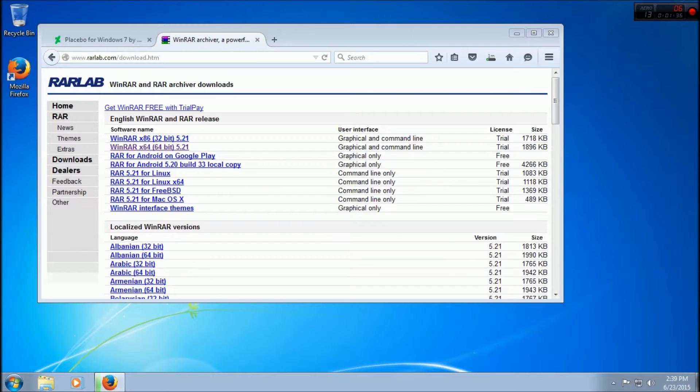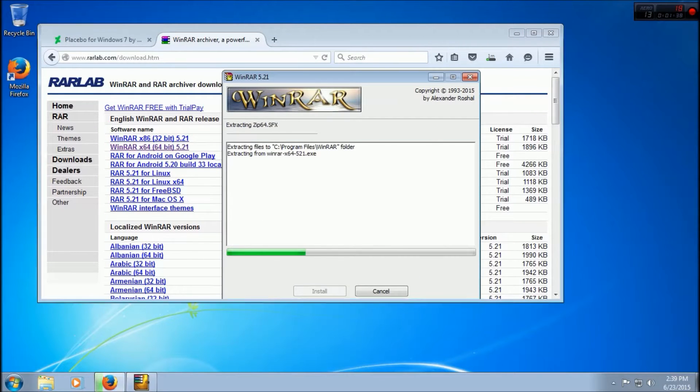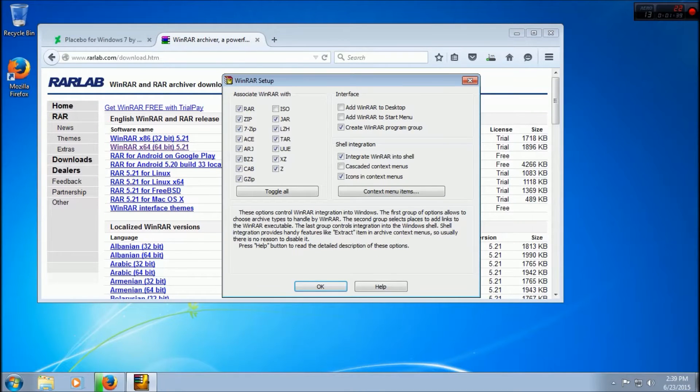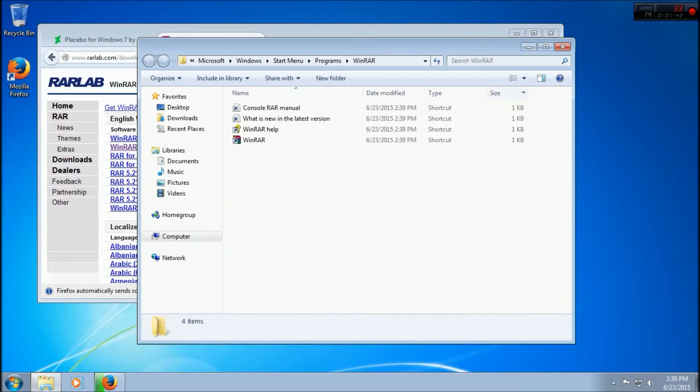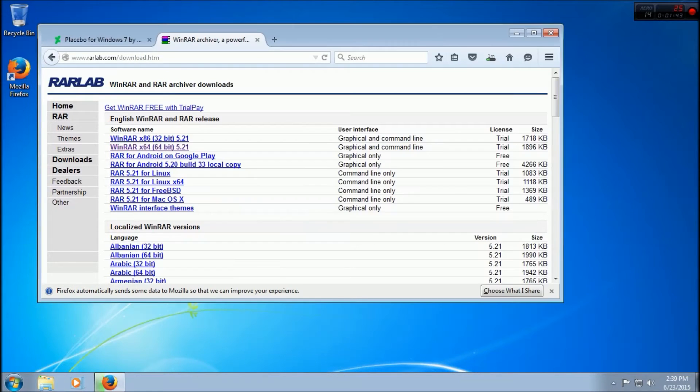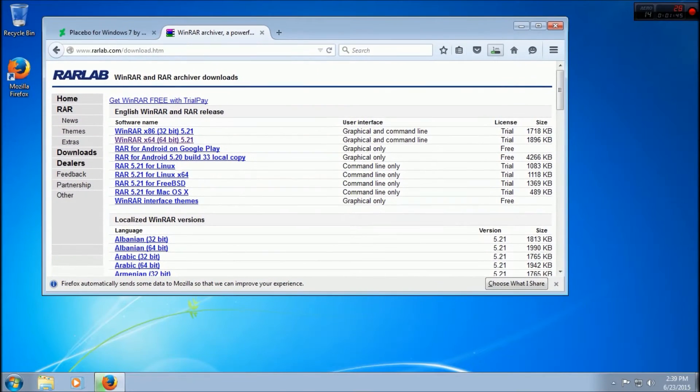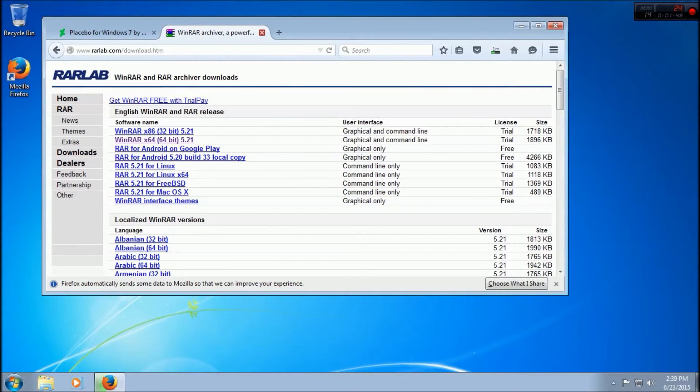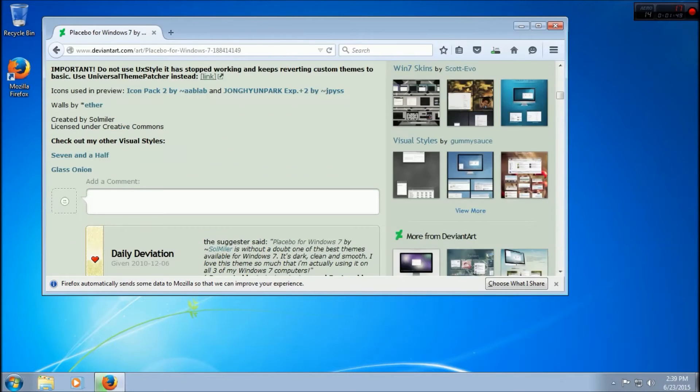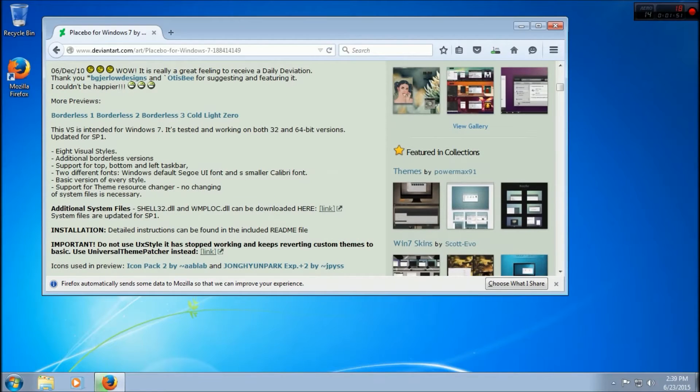I'm just going to be installing WinRAR real quick. It should be a RAR file once it's done. We're also going to need the system files, which should be right here.